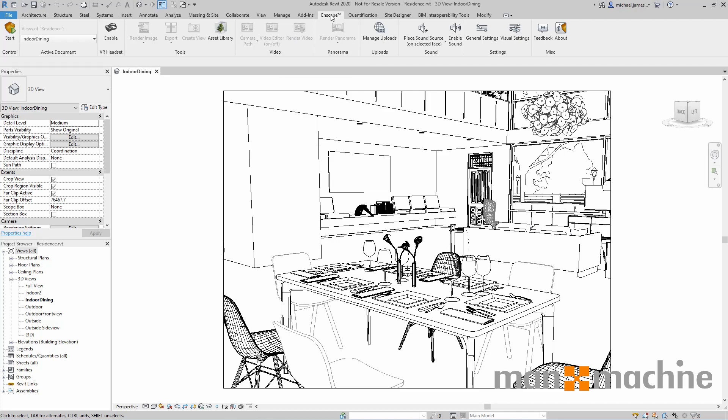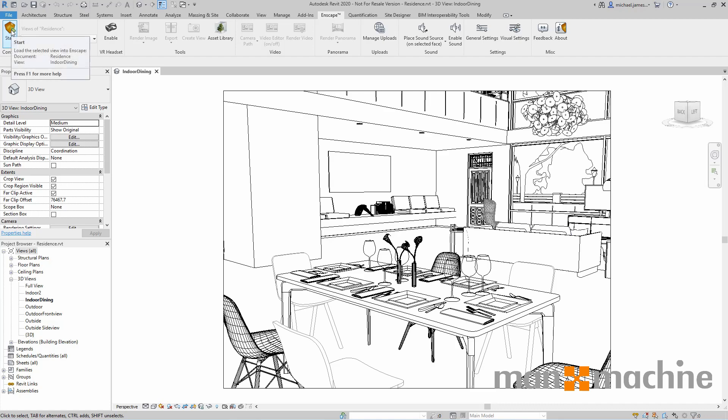To start the Enscape application, we can go to the Enscape tab and find the start button on the left hand side. I'm going to go ahead and start the application.